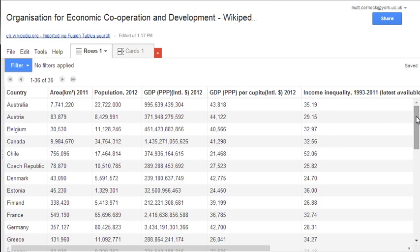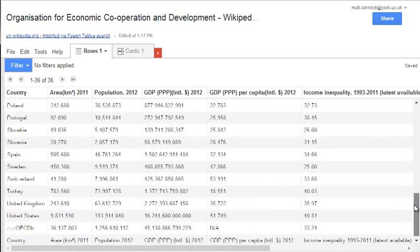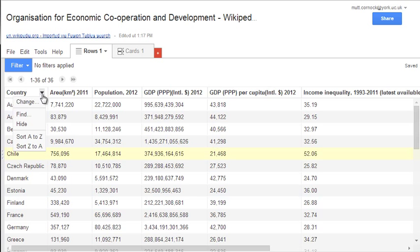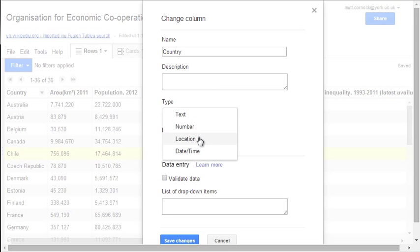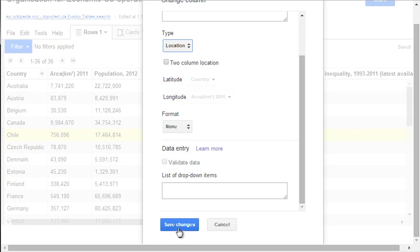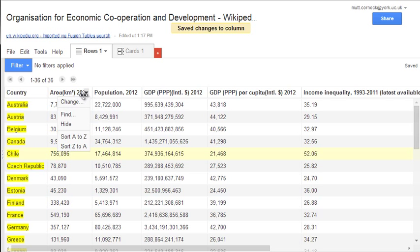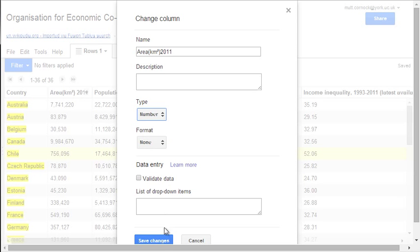Now we have the data pulled in in plain text format from the website. This means that the values here which are numbers are not actually interpreted as numbers. So the next stage is to tell Google what type of data is contained within each of these fields. Starting with the country column, hover over the heading, click the arrow, and tell it to be a location type. Click Save Changes, reload the table, and do the same for each of the subsequent columns.